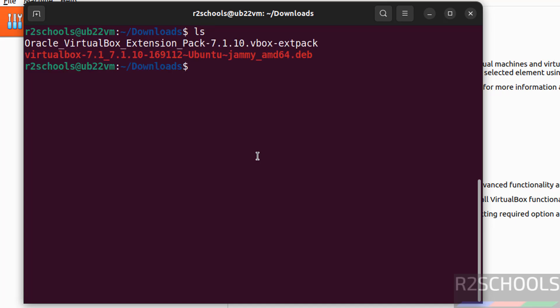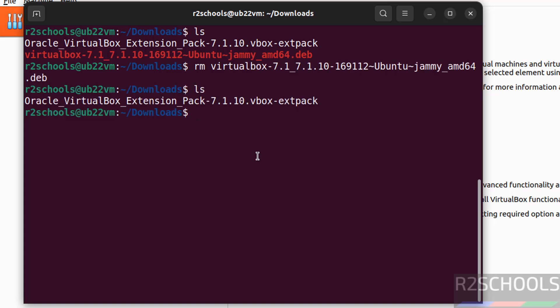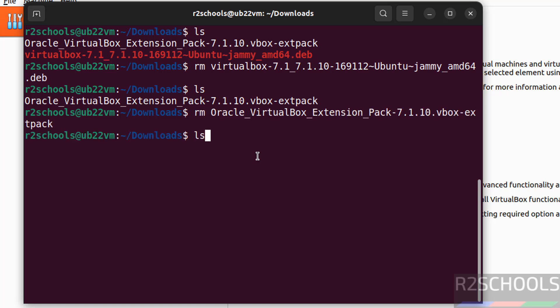List files. This file is not required because we have successfully installed, so delete it. rm virtual, give the tab to auto-fill entire Debian package name, hit enter. We have one more file. Remove it: rm virtualbox extension pack, hit enter. Now we have cleared the space.